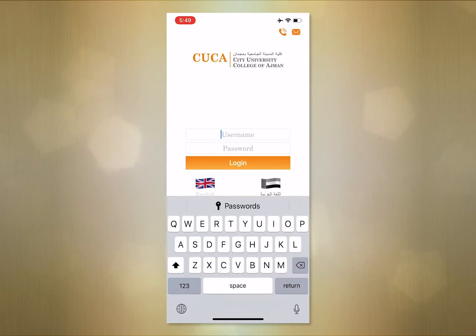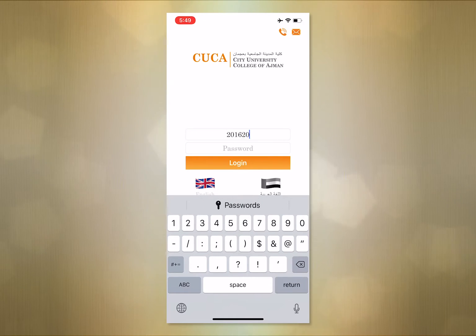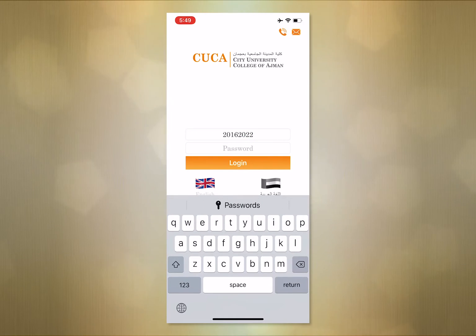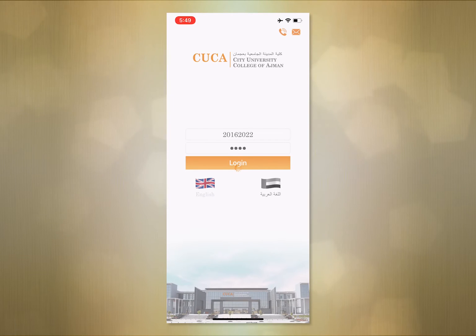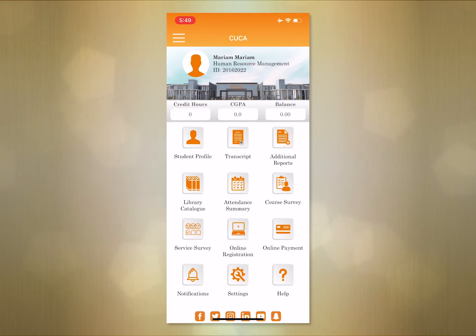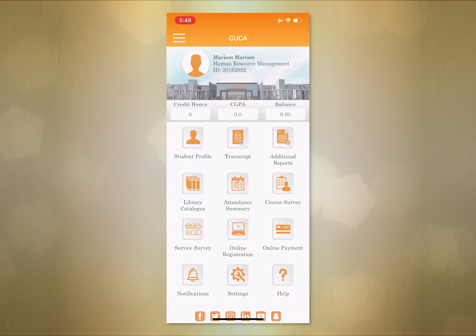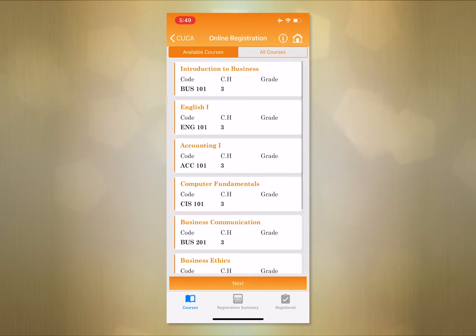Step 1. You have to access your profile through your student portal login and password. After you have accessed your account, the homepage shows the features this application offers. We will start by clicking on Online Registration to register your courses.